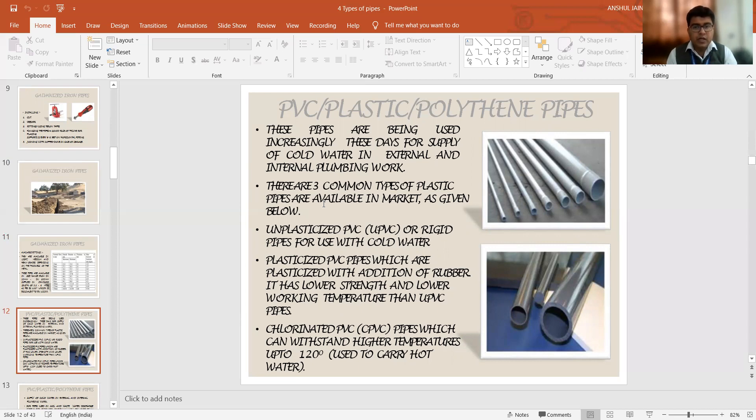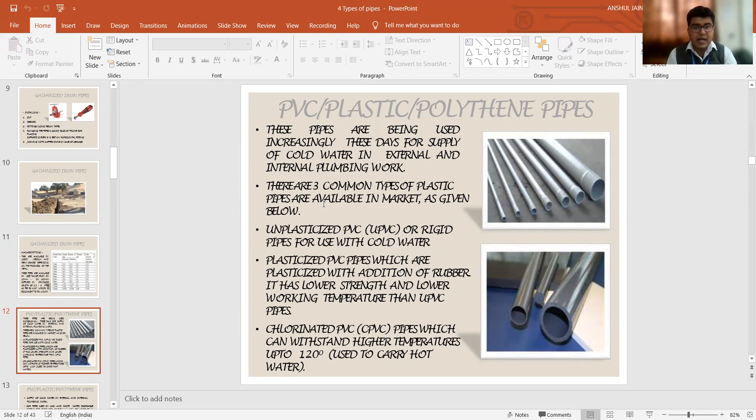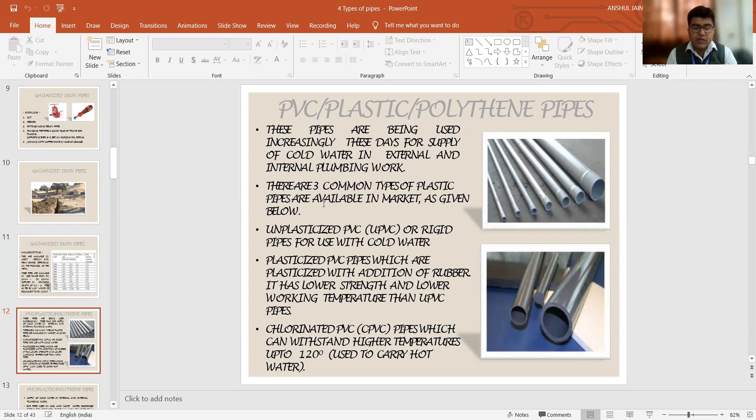Now, the latest variety is unplasticized PVC pipes, that is UPVC or the rigid pipes which are supplying specifically the cold water contents. We have the second variety in the name of plasticized PVC pipes which are actually having addition of rubber. So rubber content has been added; it provides strength also. The lower strength of the pipe can be supported with the help of this rubber gripping and the lower working temperature can thus be obtained as compared to the UPVC pipes.